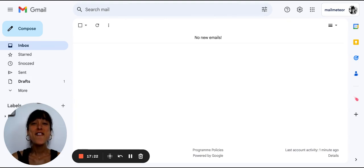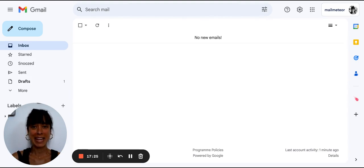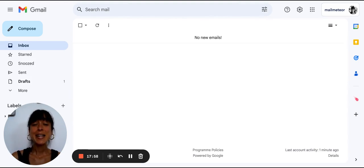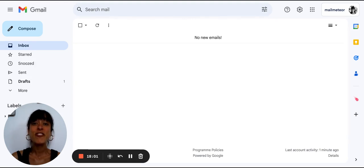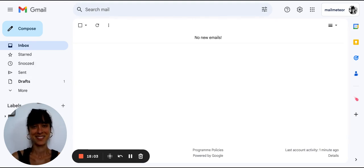Step 14, try logging out and logging back in. This action forces the service to sync and it might just be the trick to get your missing email to finally find its way home.